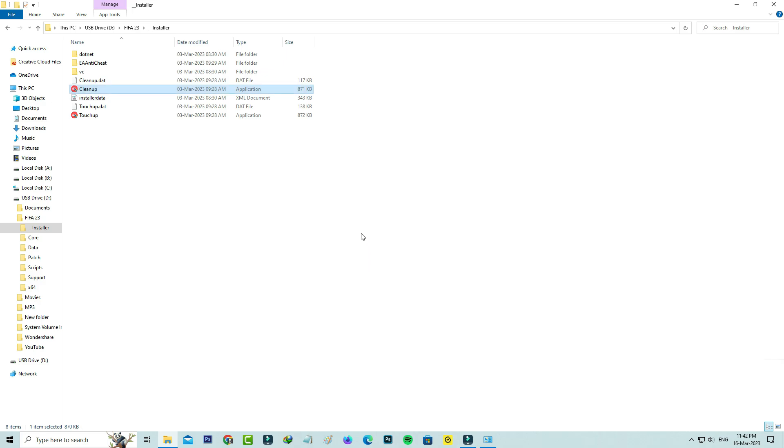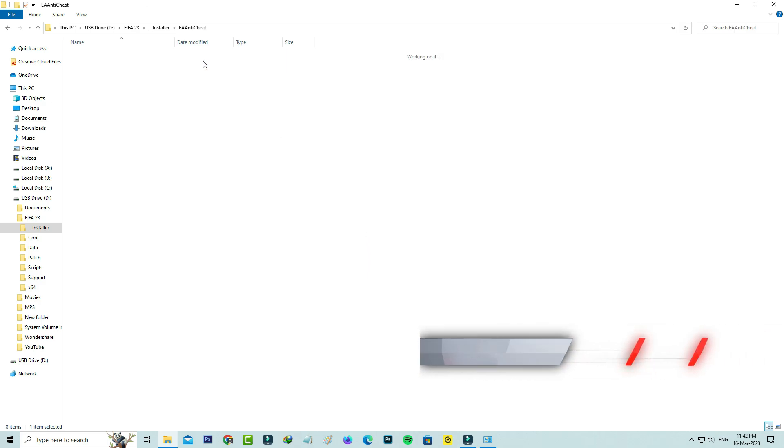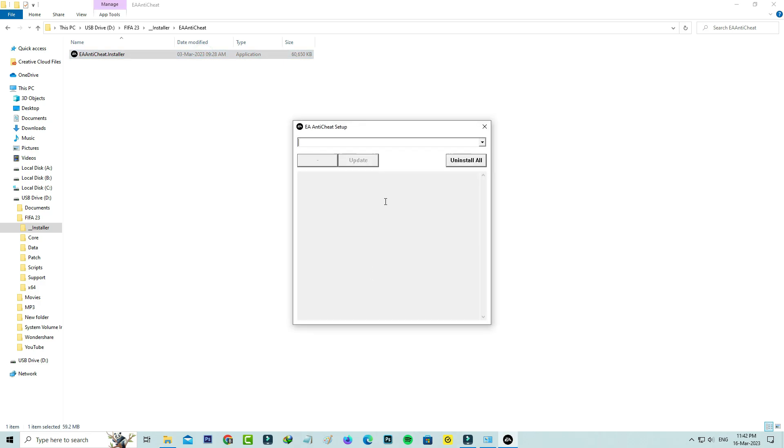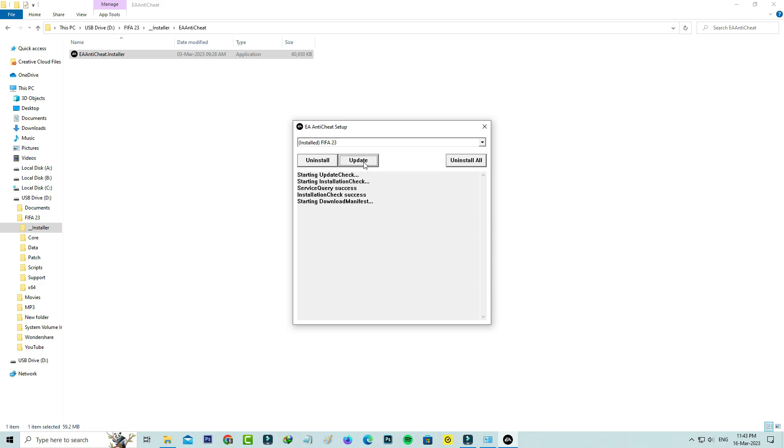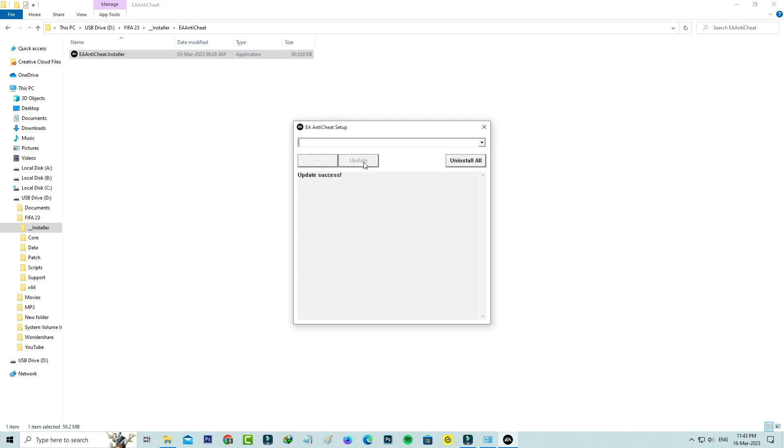Once you open it, go to EA Anticheat and launch this setup file. Here I'll select FIFA 23. But in my PC, the EA Anticheat is already installed, so I'll try to update it. Finally, this update process is successfully completed. Close all the windows.